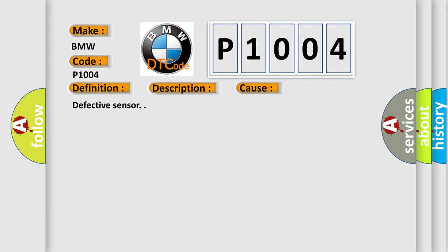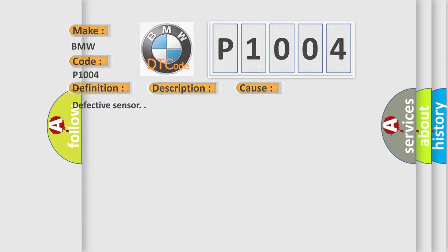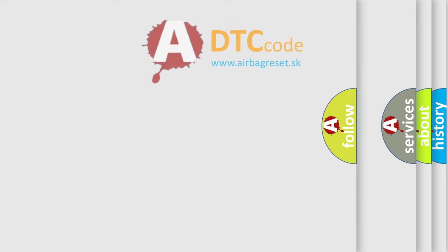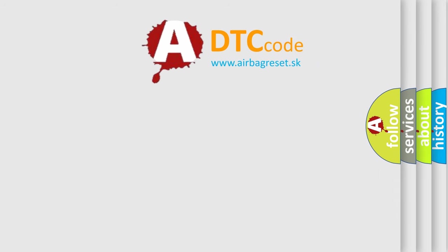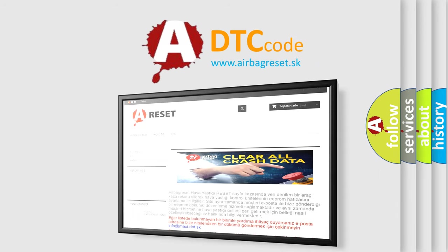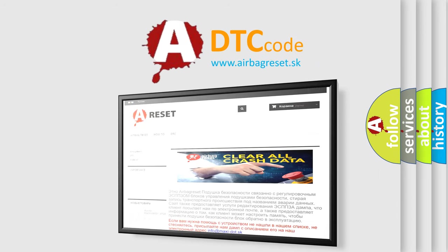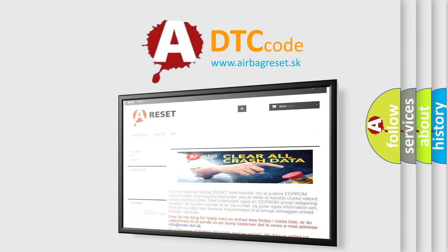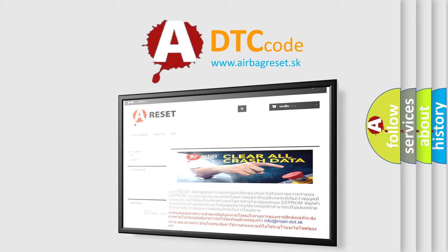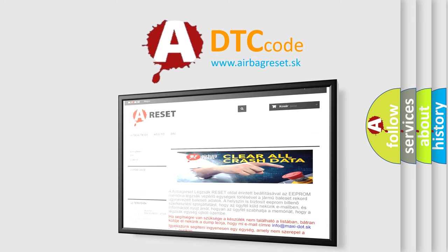The Airbag Reset website aims to provide information in 52 languages. Thank you for your attention and stay tuned for the next video.